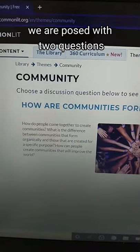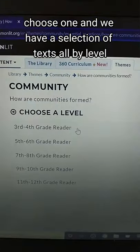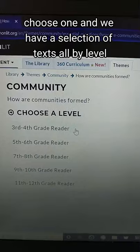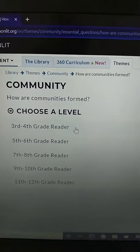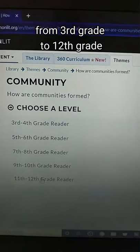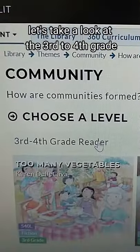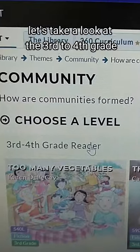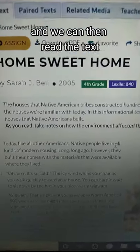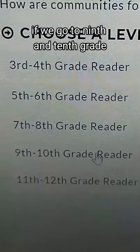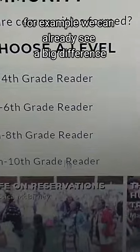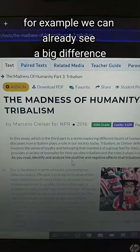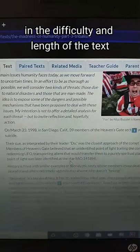we are posed with two questions, choose one, and we have a selection of texts all by level — from third grade to twelfth grade. Let's take a look at the third to fourth grade, and we can read the text. If we go to ninth and tenth grade, for example, we can already see a big difference in the difficulty and length of the text.